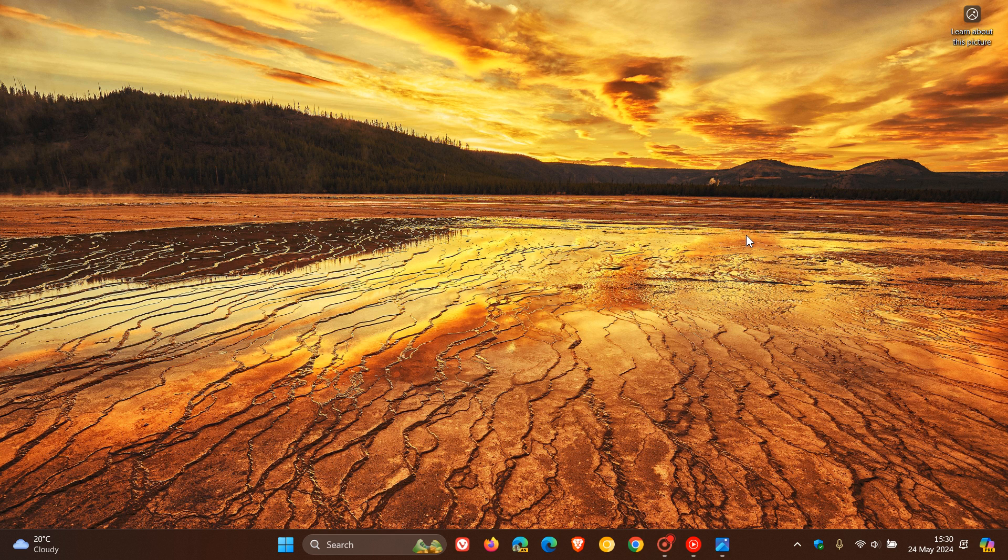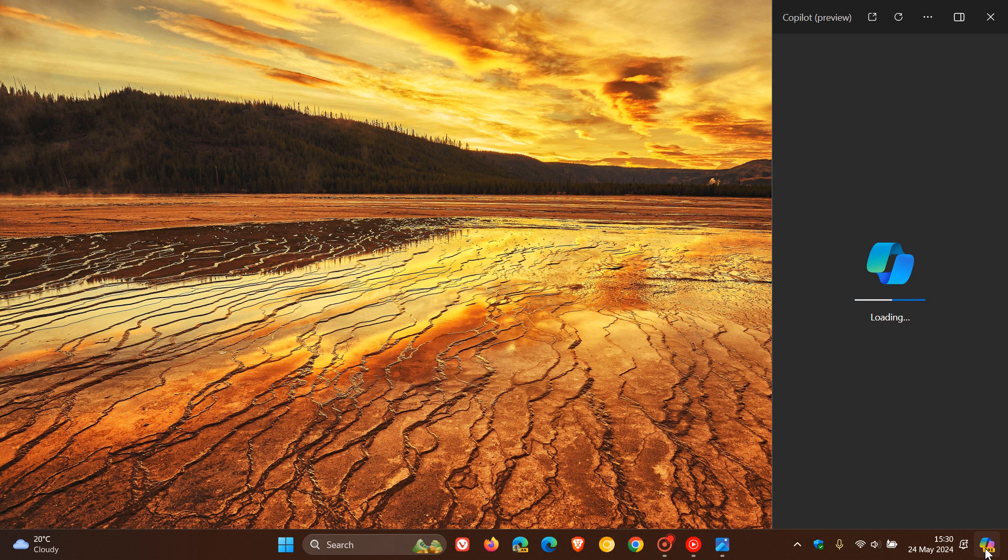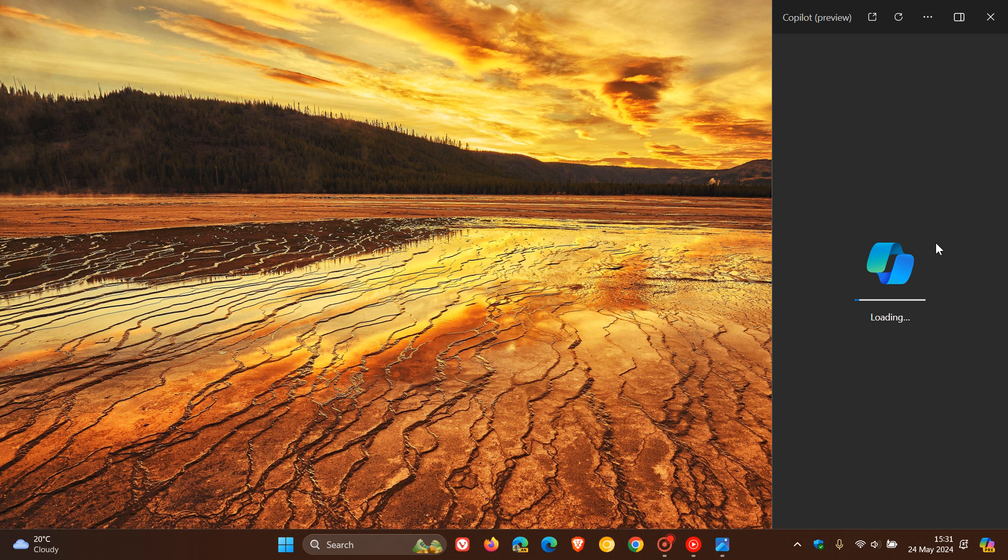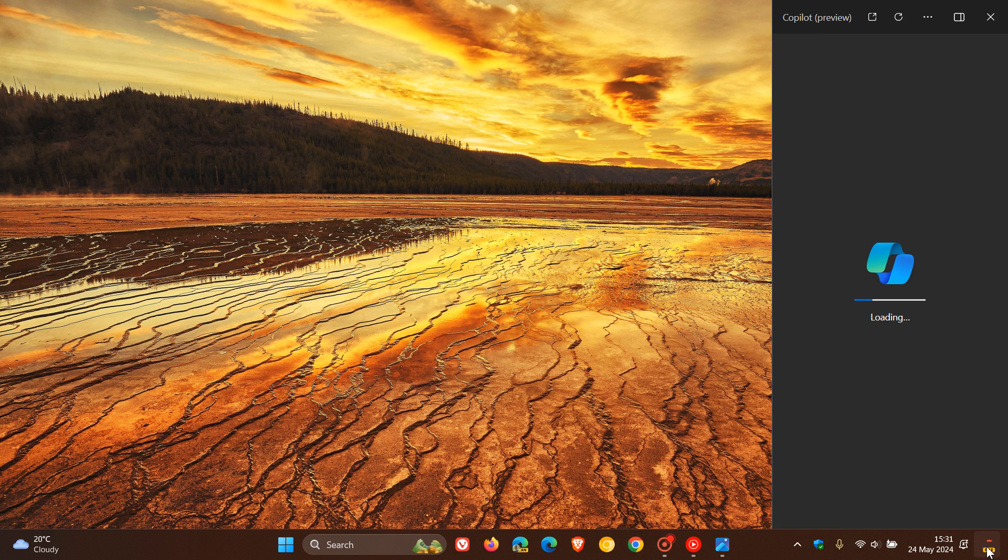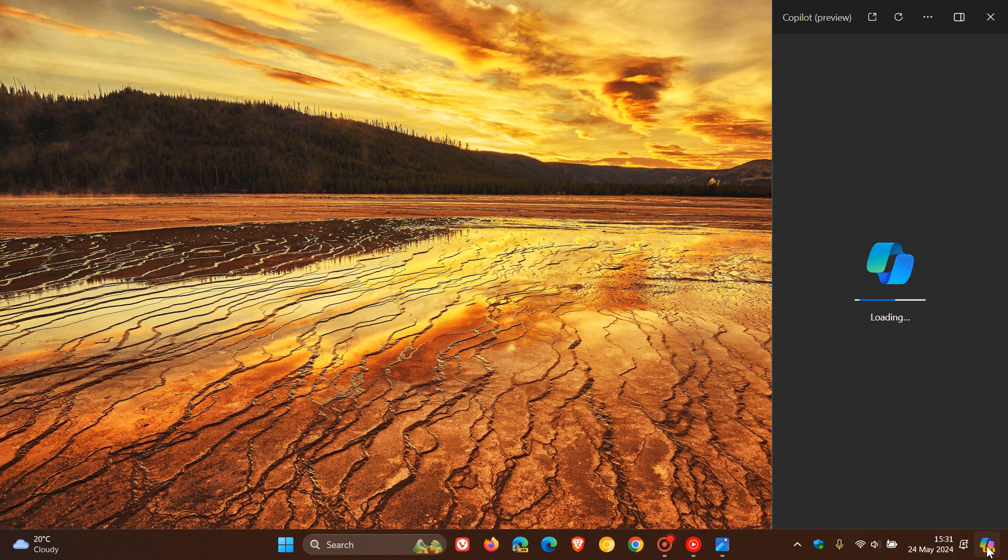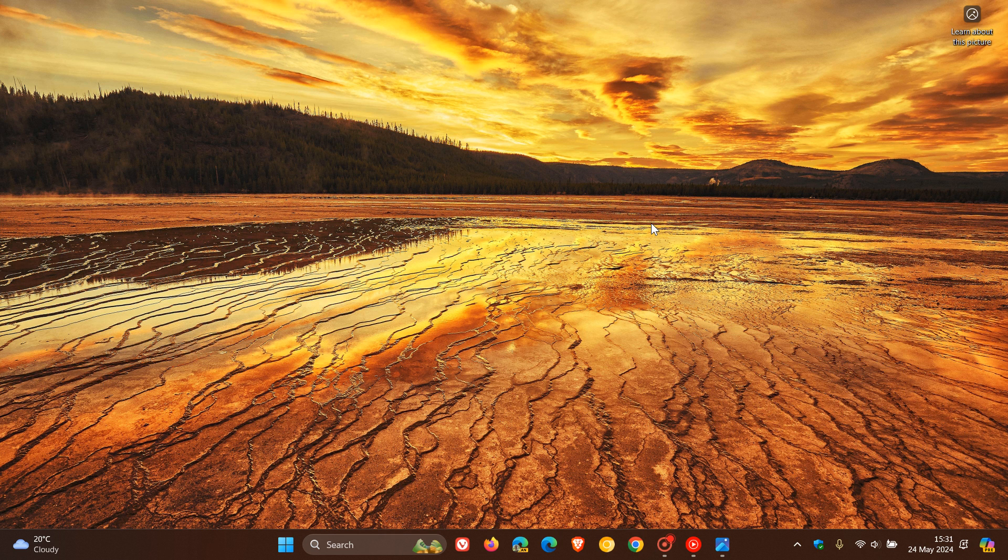Now, in regards to Copilot, which is going to be getting quite a major update with 24H2, currently Copilot is not a standalone app. It currently slides out from the right-hand side and is part and parcel of the Windows 11 desktop and cannot be moved around or minimized to the taskbar. Now, this is where this is all set to change.